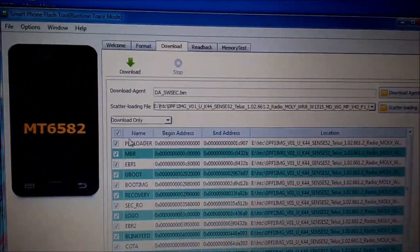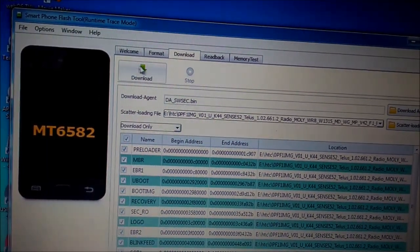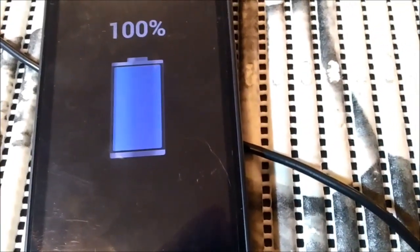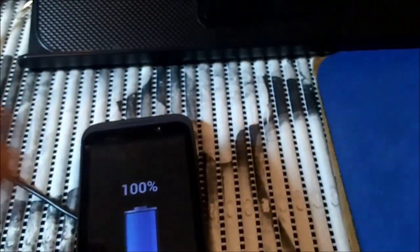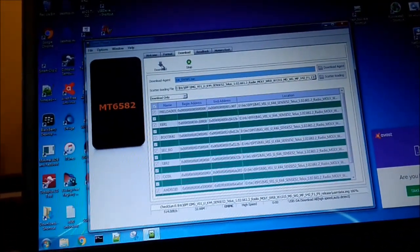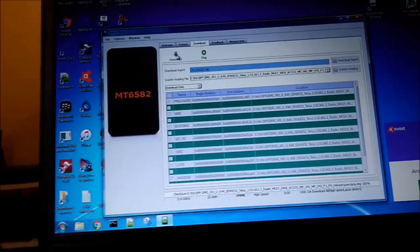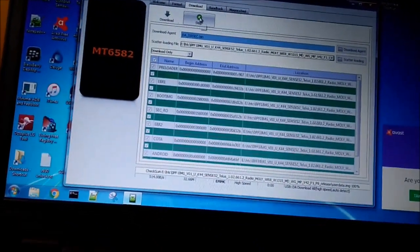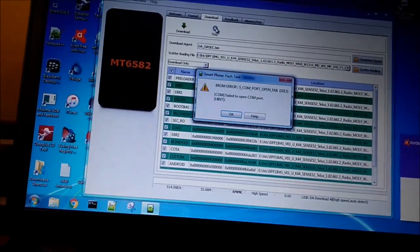This time I have preloader checked and I press the Download button. The phone has the battery inside and is plugged to the computer but I don't see it flashing anything. I remove the battery — that makes no difference. I just rebooted the PC hoping it will help.